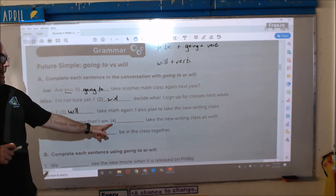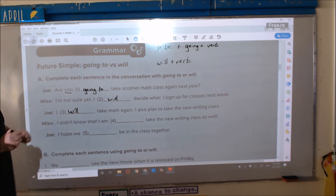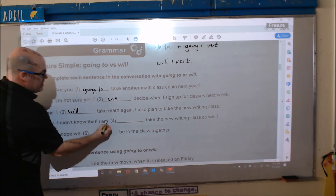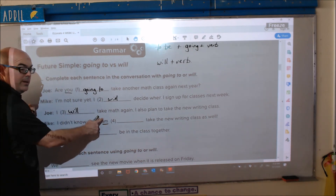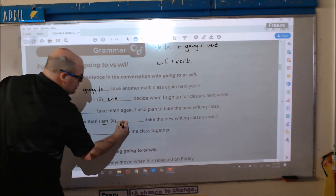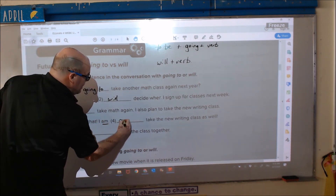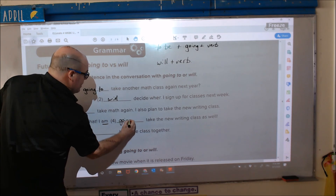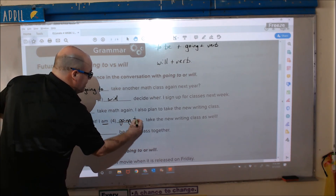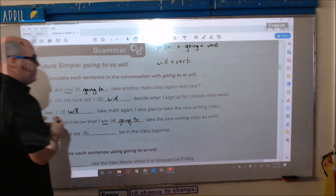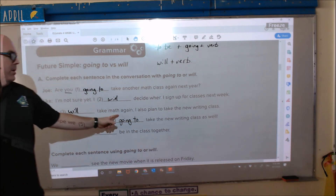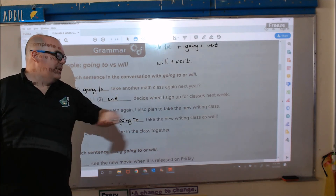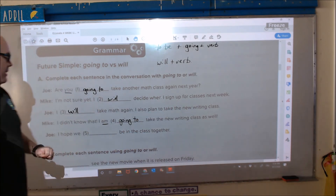Number four starts with 'I am,' so that is 'to be,' which means we need 'going to.' I am going to take the new writing class.